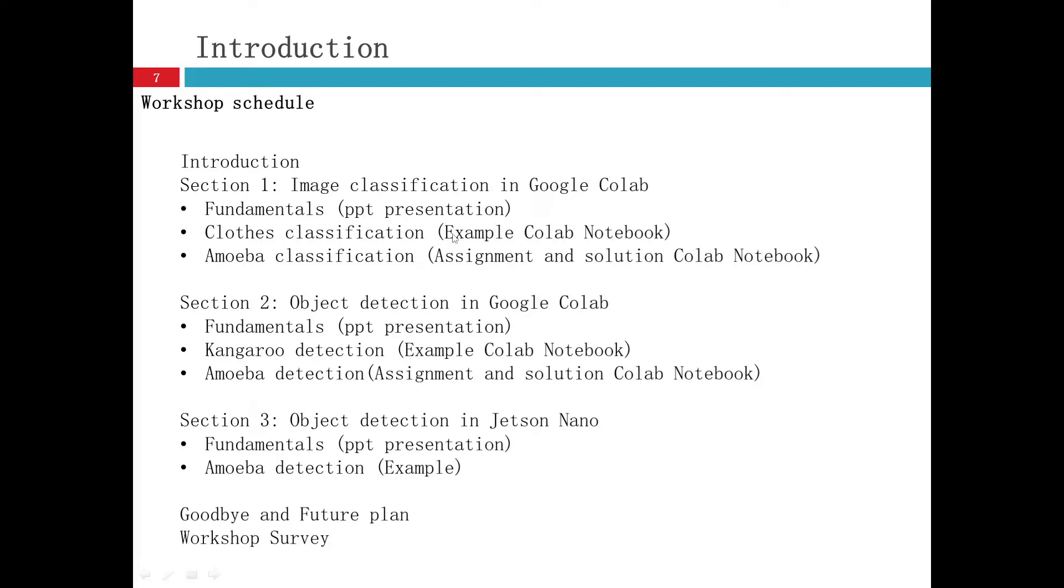And then there is an example Colab notebook about clothes classification to distinguish what kind of clothes it is using the trained model.